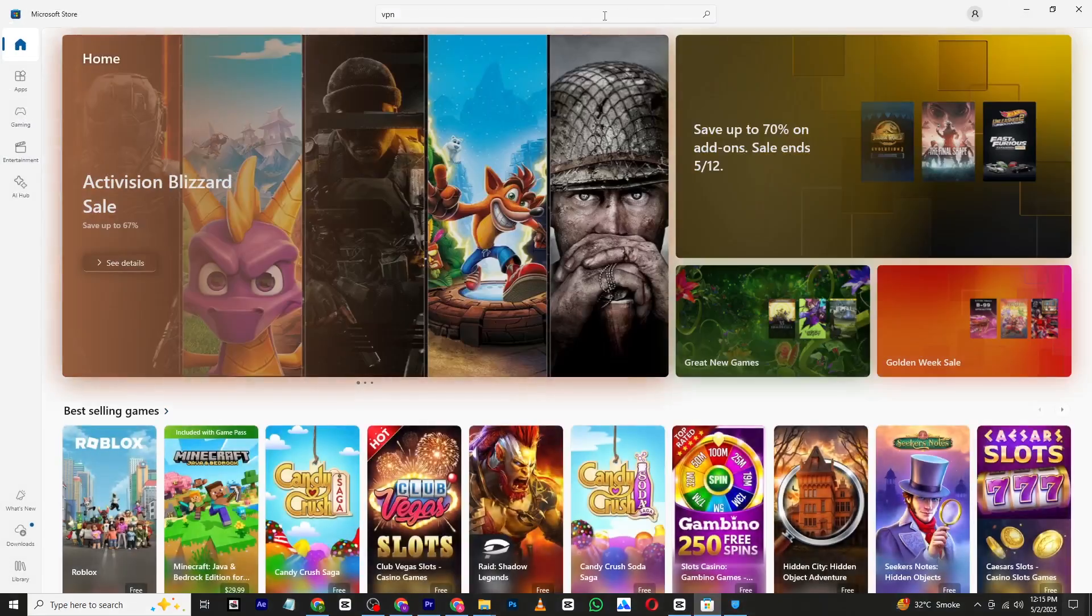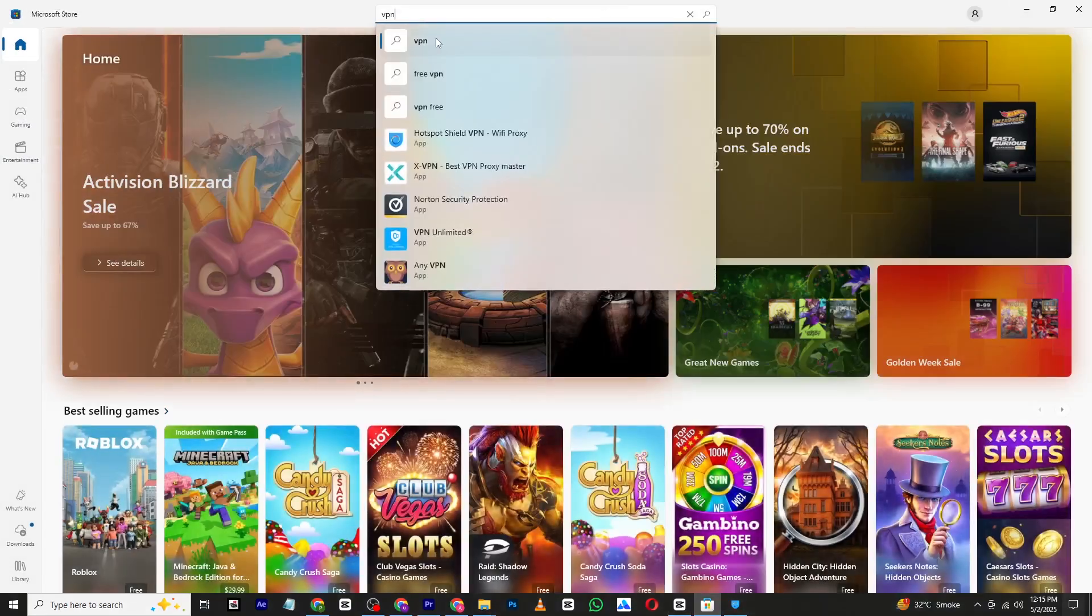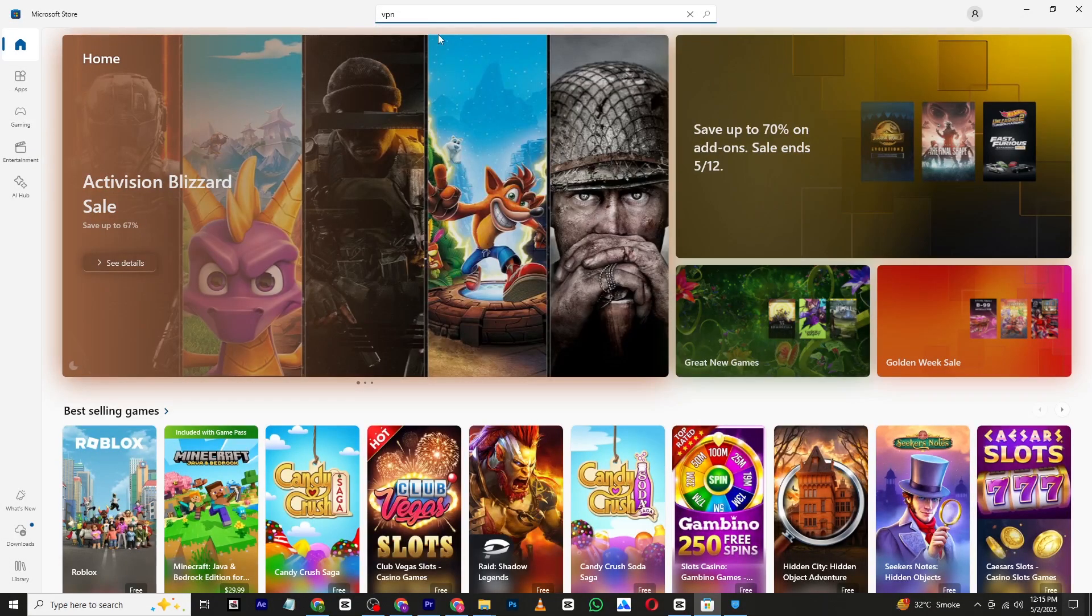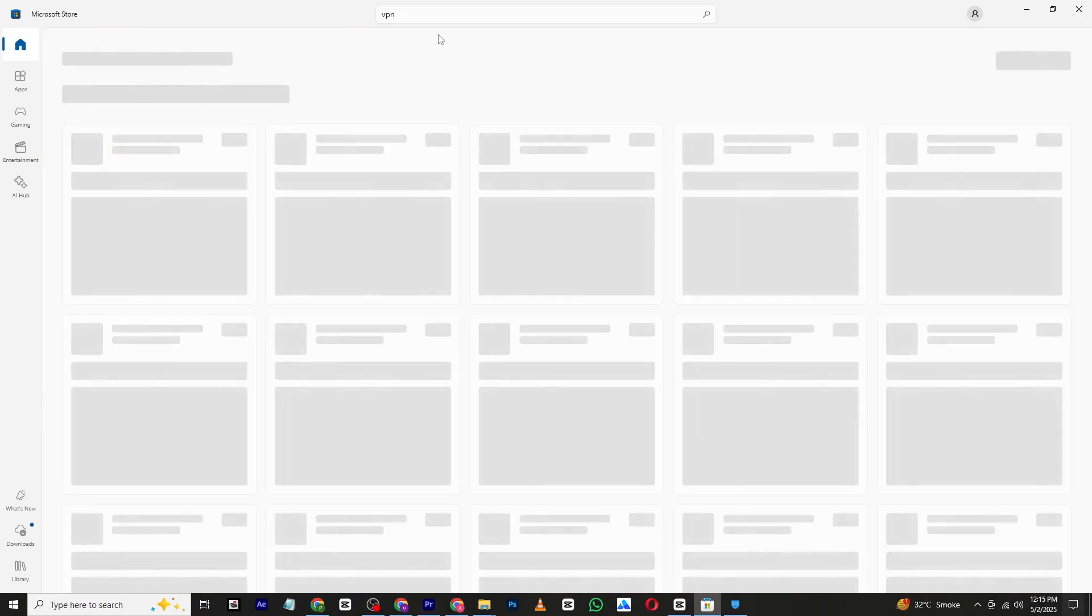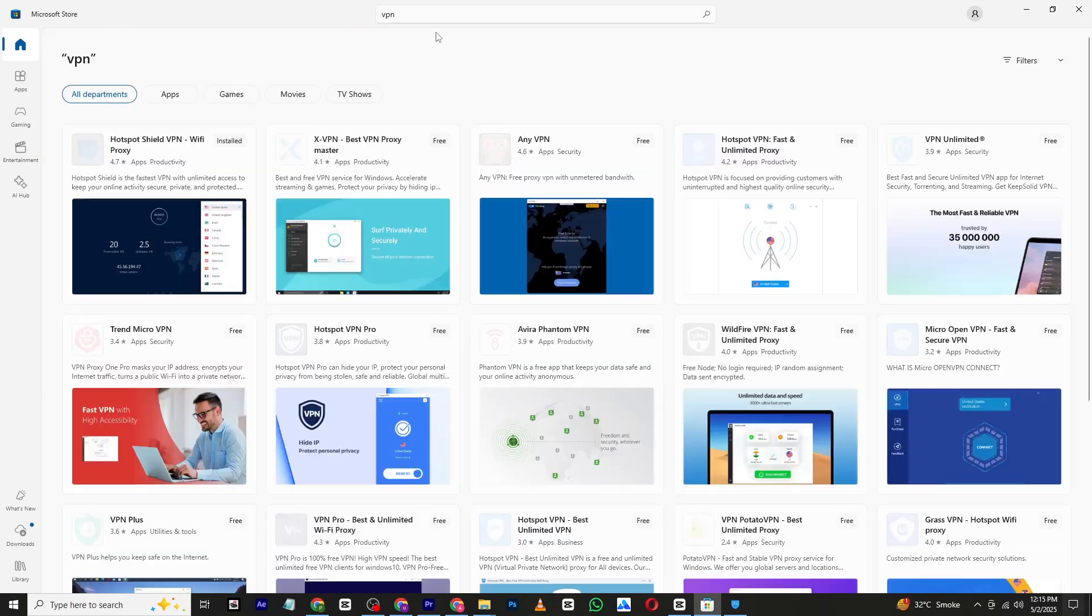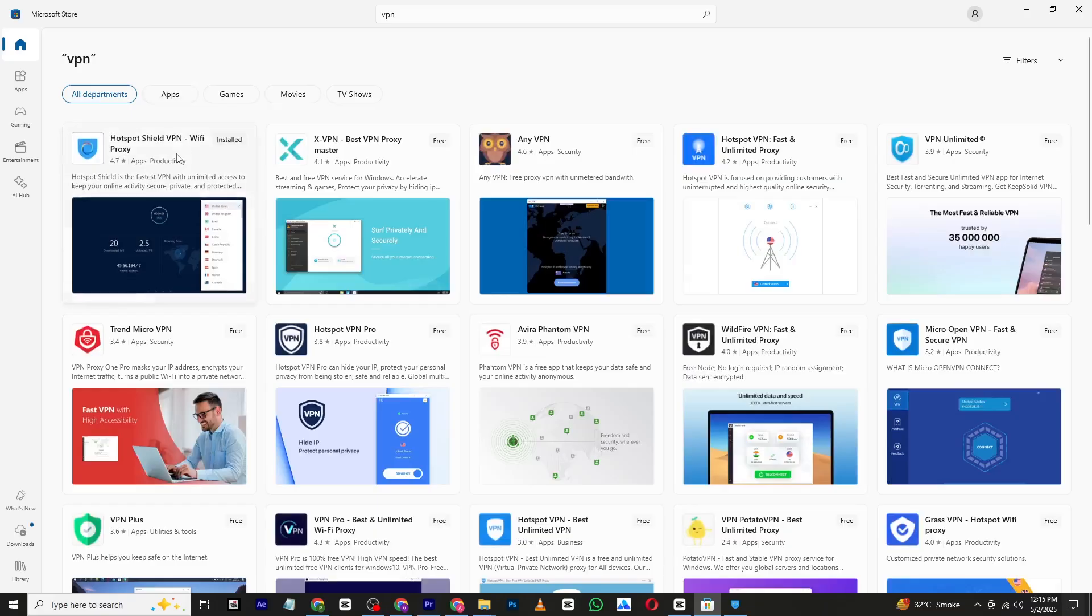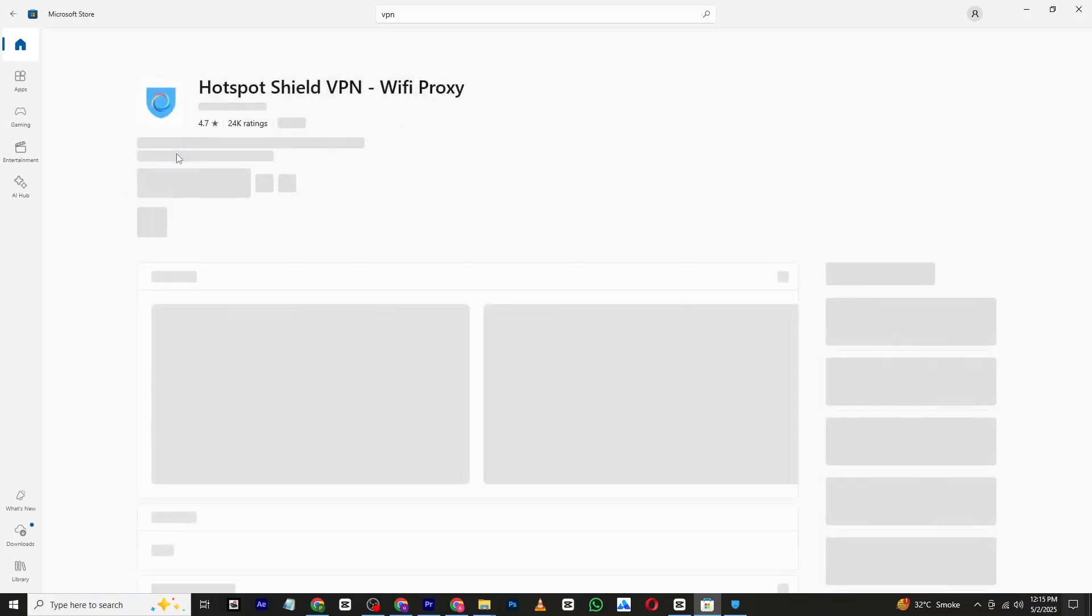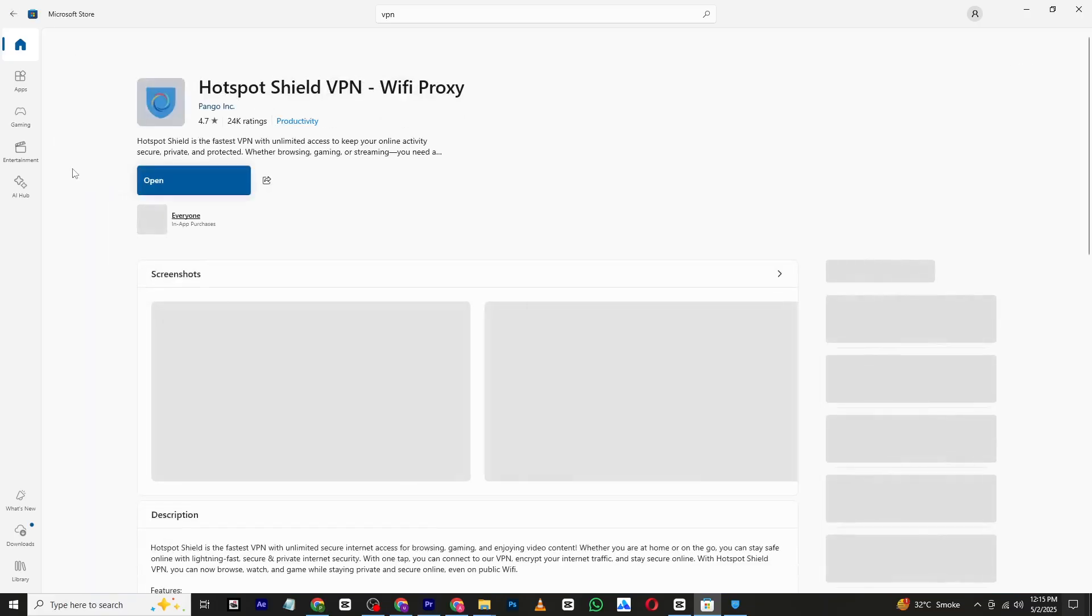In the search bar type VPN and you will see several options. For this tutorial we will use Hotspot Shield VPN. It's free and I have personally used it for several months to fix this issue.